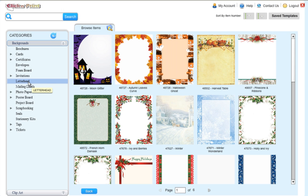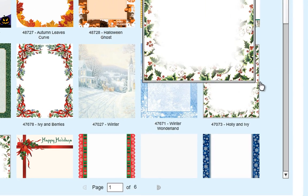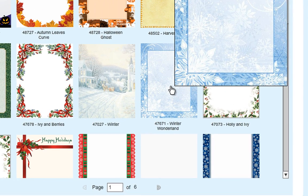To start, click on the letterhead category in the Backgrounds tab. Select the letterhead design you wish to use.